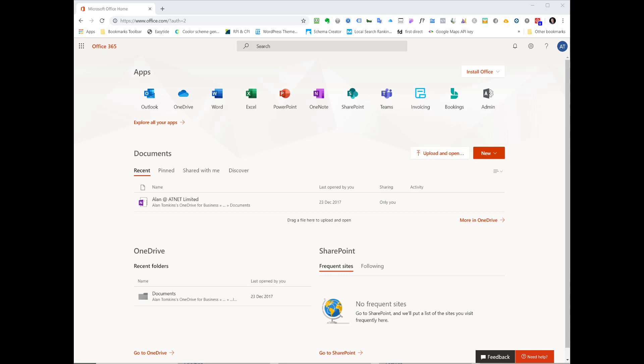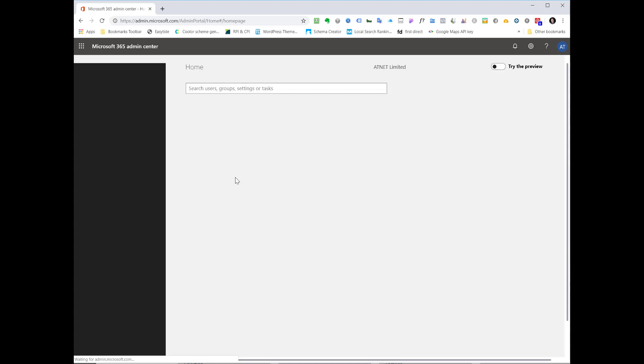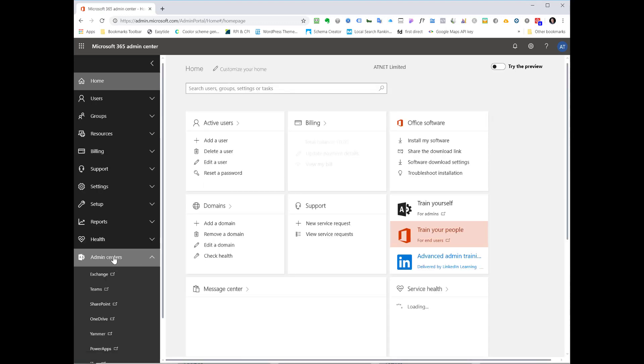So log in and go to your admin area. If when you log in you don't go there, you can use these nine little dots in the top left hand corner to click on and go to admin. You come to your admin screen and on the left hand side we're going to select the admin center option and then exchange.